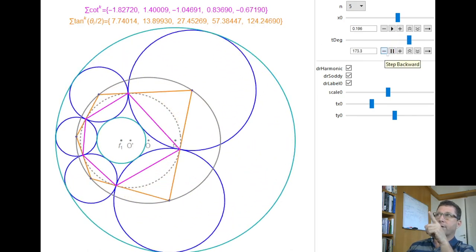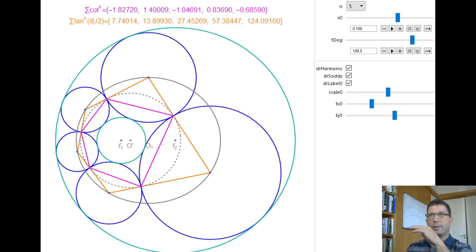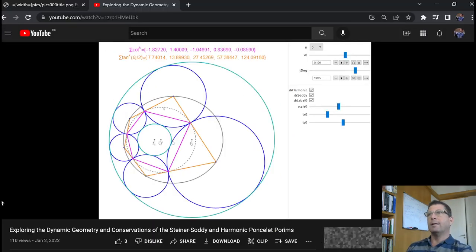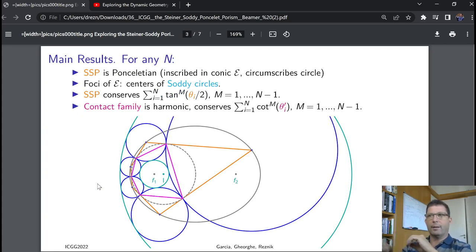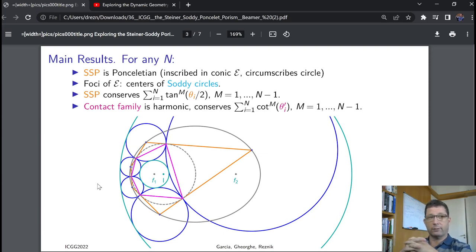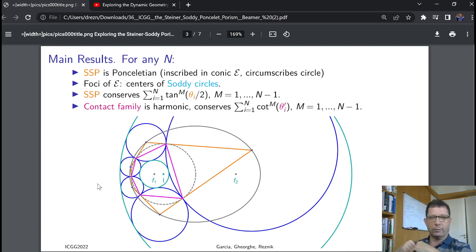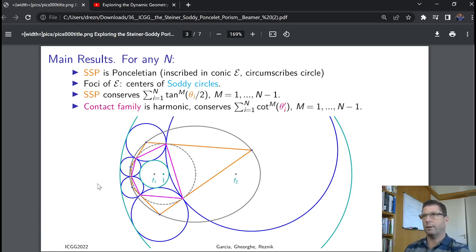You can see that the first four quantities are not changing. The very last one — when k equals n equals 5 — does change, as expected, since m only goes from 1 to n−1. This works for all n; n can be 3, 4, 5, 6 — any number of circles in the chain. To recap: the Steiner-Soddy Porism (SSP) conserves the sum of half-angle tangents raised to power m, for m from 1 to n−1; and the contact family conserves the sum of cotangents of internal angles to power m, also from 1 to n−1.